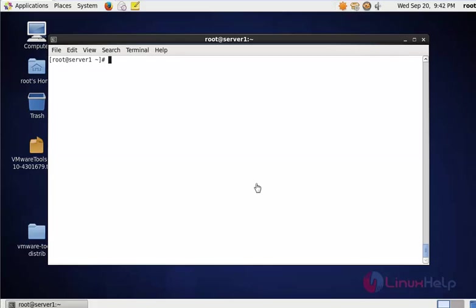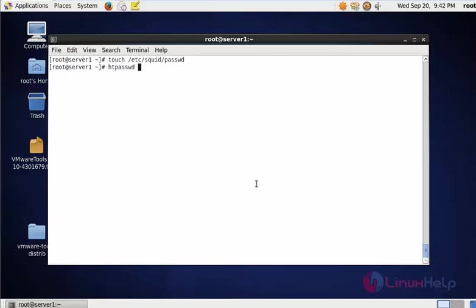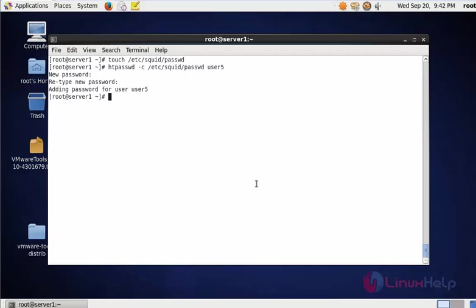Next I'm going to create a file under /etc/squid/passwd. This is the password file for that user. Press enter. Now create the credentials for that squid proxy user: htpasswd -c /etc/squid/passwd, and enter the username and password for this user. Now the squid proxy user is created. The password will be stored in this location. I'm going to give permissions so others can read only this password file.